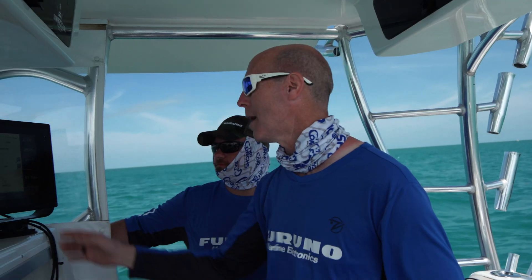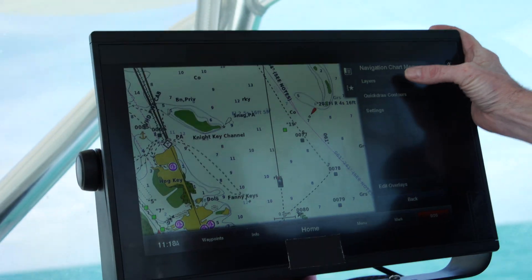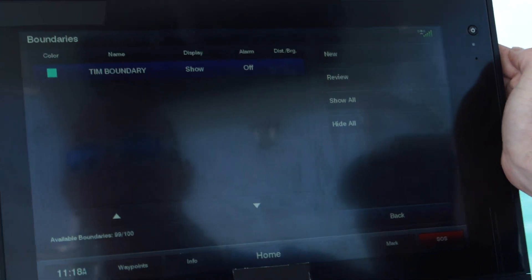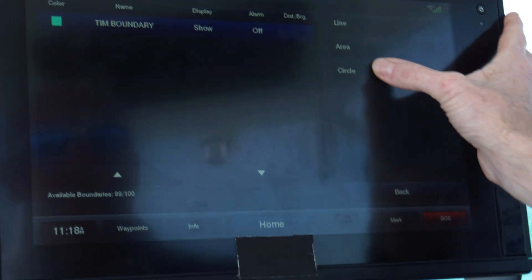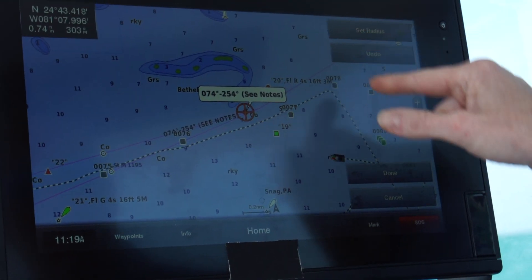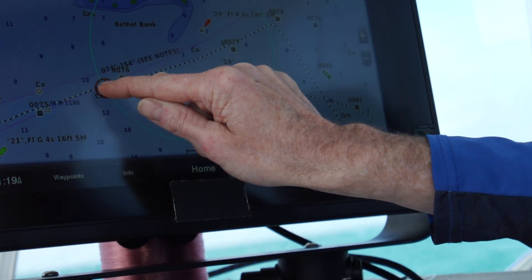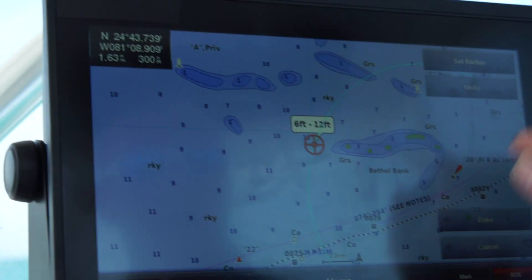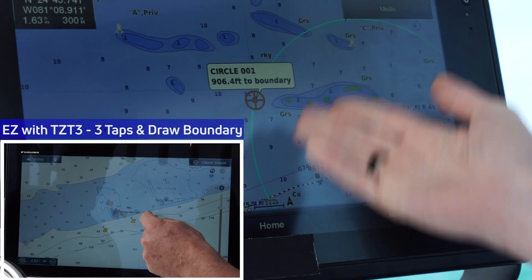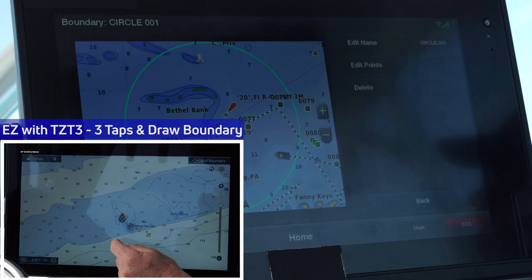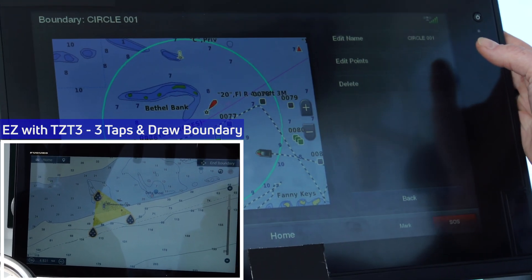While we were in the menus playing around with System A, we found the boundary setup. You press the menu button, choose layers, then user data. You can turn on boundaries, then click the dropdown box to add a new boundary. You can create a boundary via a line, an area, or a circle. Using circle, you tap the screen to set center, then drag out the radius to encompass your area. Now you have a boundary. If you want to edit it, you can change the name — System A defaults to a number, so we'll call it Circle 001 — and you can also delete it.